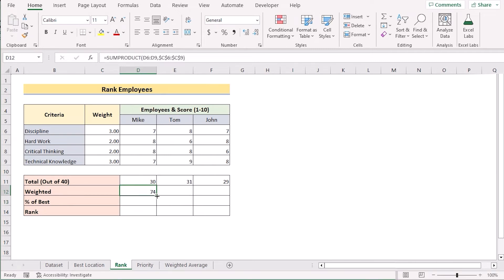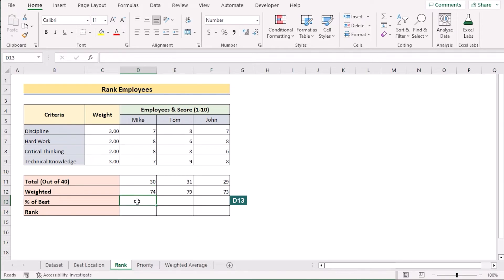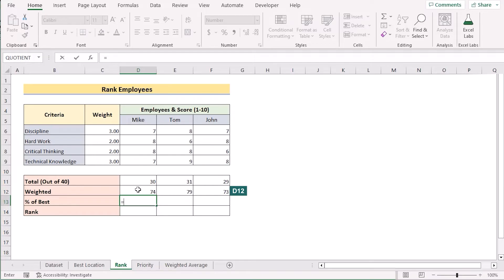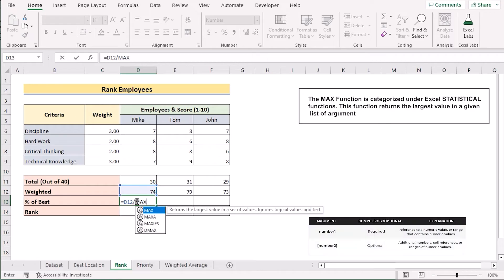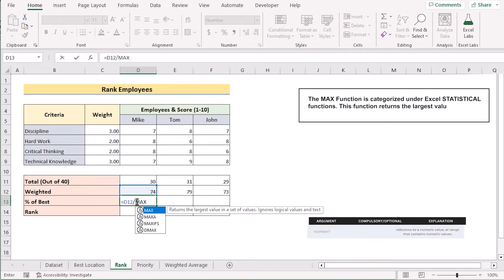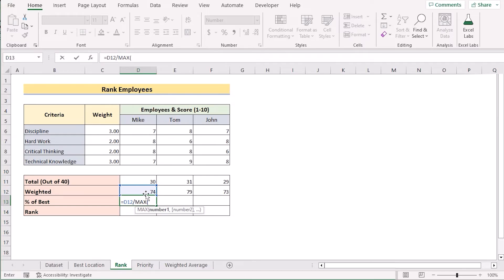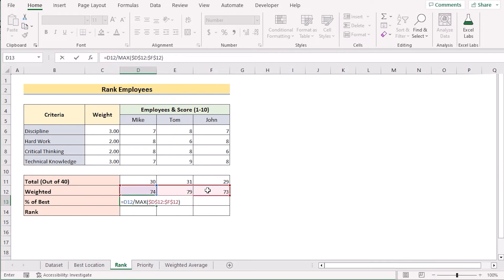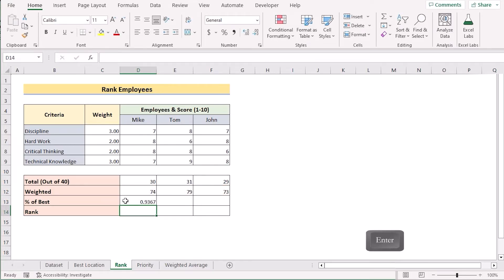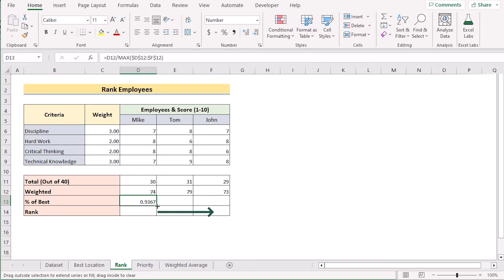Now moving to D13, we select the D12 weighted value and divide it by the MAX function. The MAX function returns the largest value in a set of values. We select D12 to F12 and make it permanent with F4, then click Enter to get the percentage of best. We drag the formula from left to right to get results for all employees.